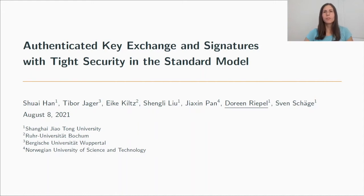Hi, and welcome to my talk about Authenticated Key Exchange and Signatures with Tight Security in the Standard Model.